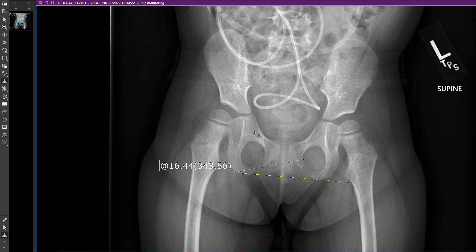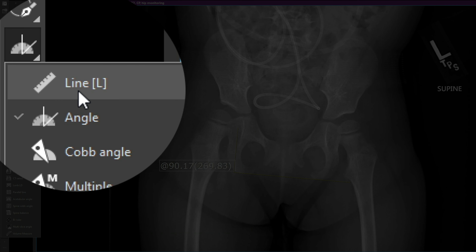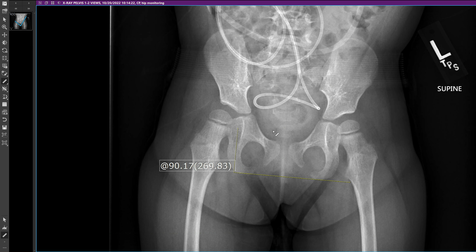I go ahead and make an angle that's about 90 degrees, as close as I can — close enough. Then I make six parallel lines. I go back to the line tool and draw six lines parallel to that angle.